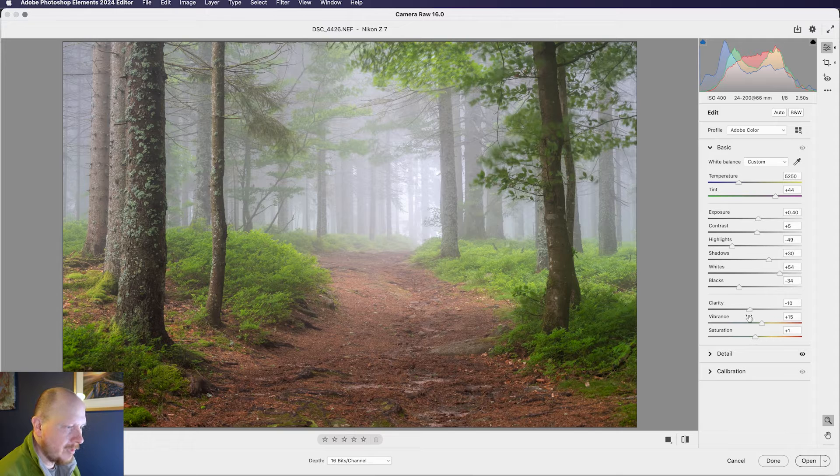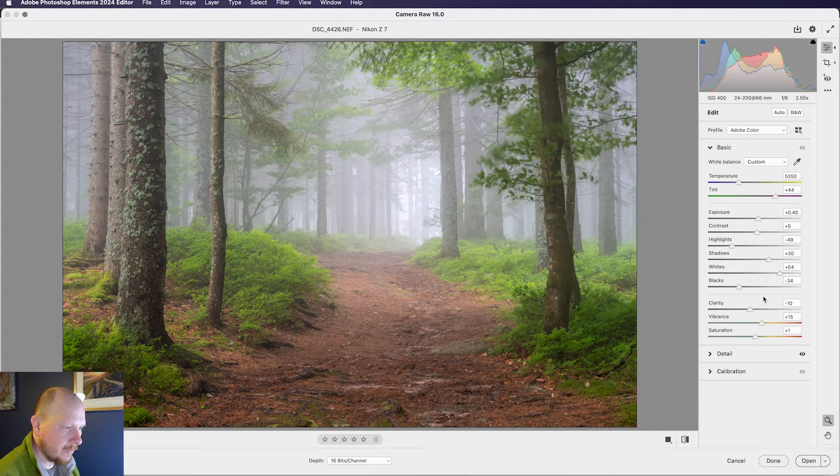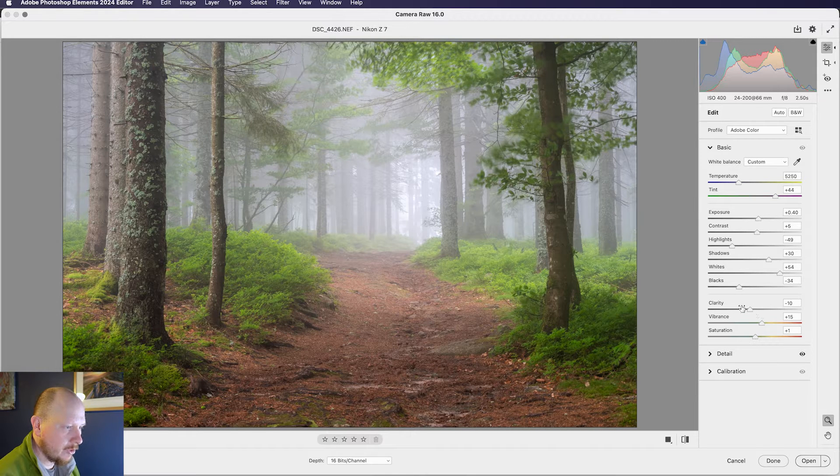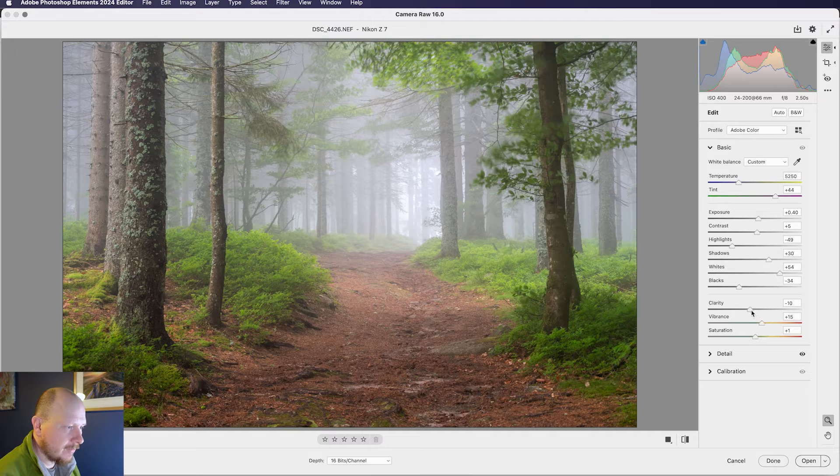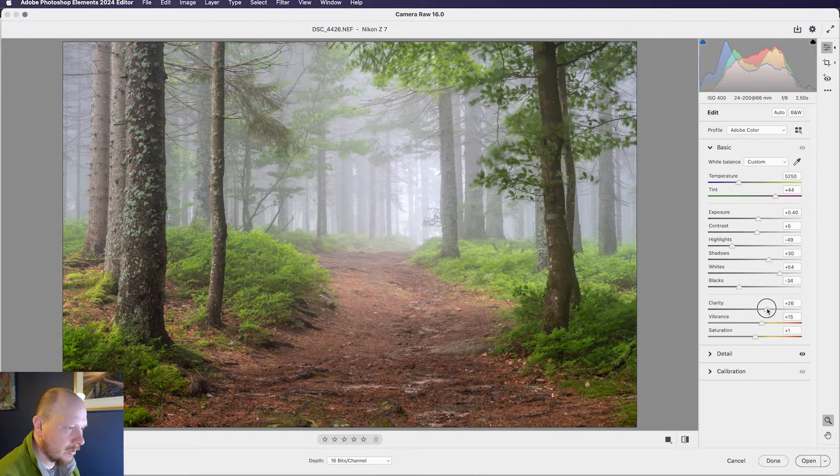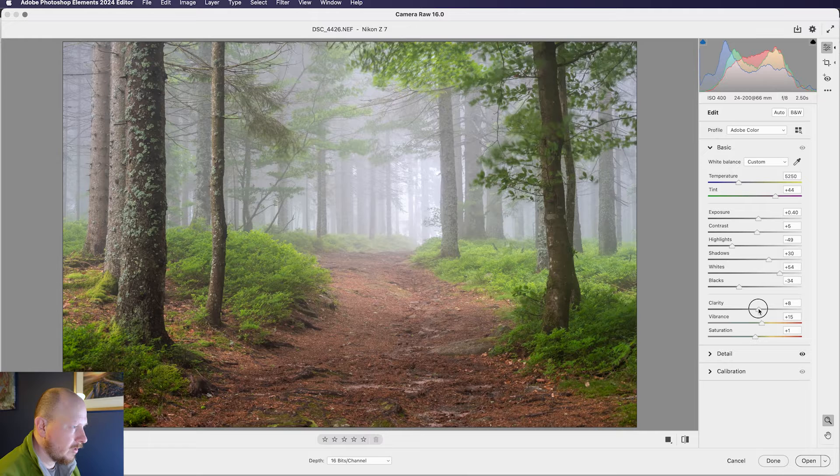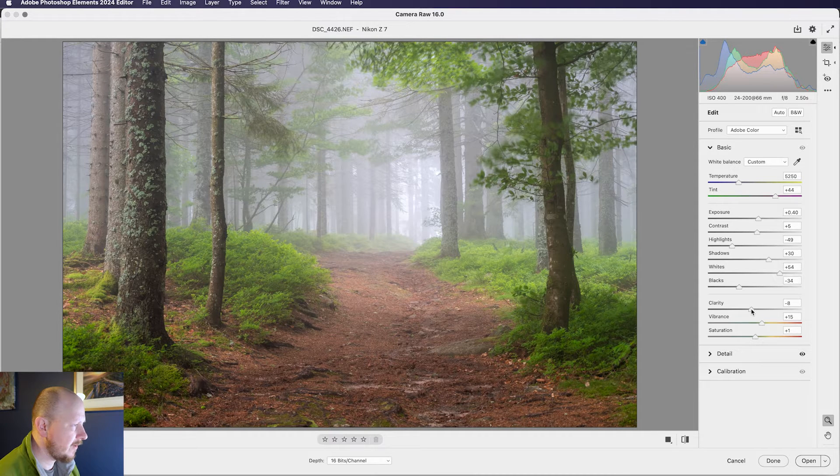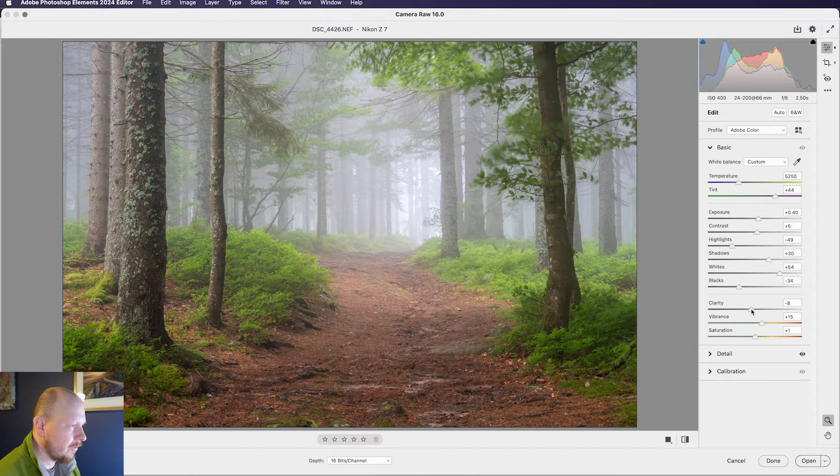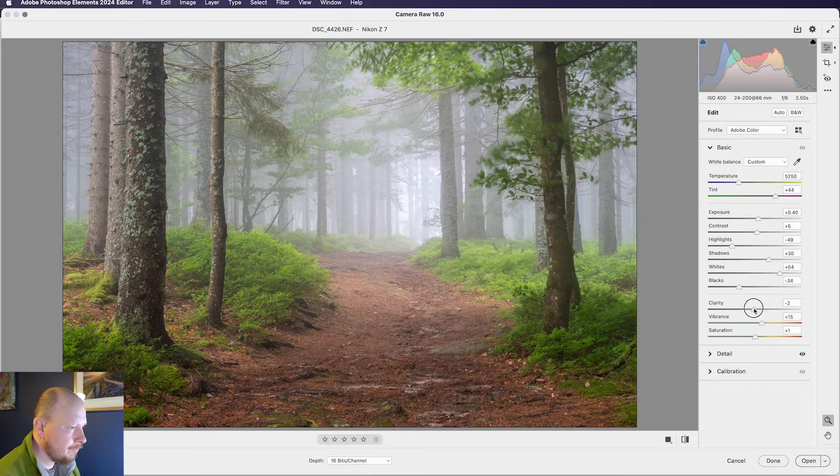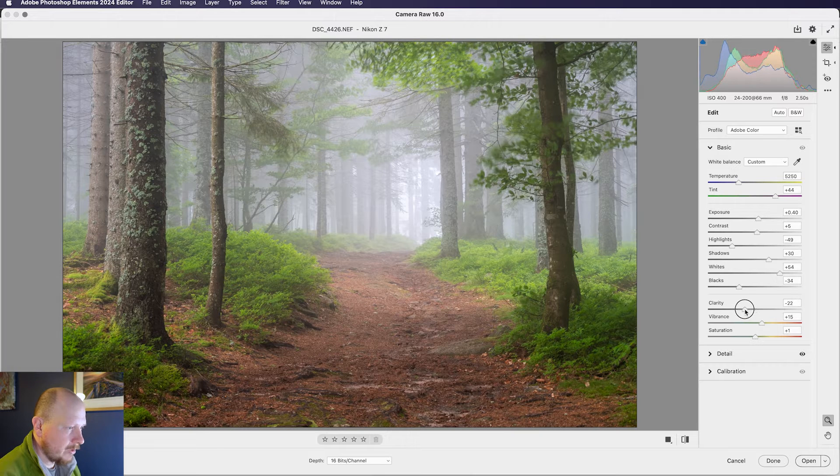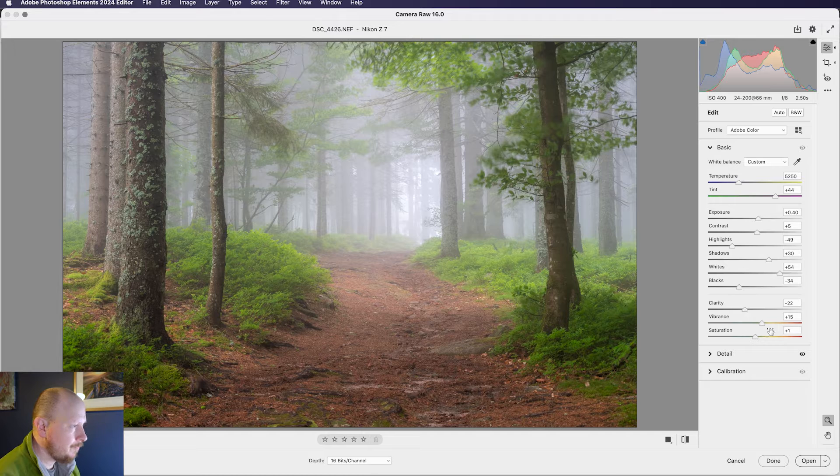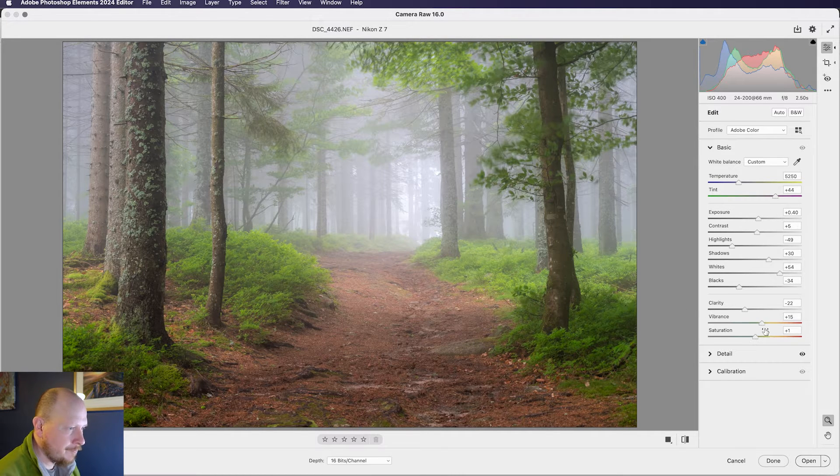So when we get down to clarity, this is a slight departure from the full version of Photoshop, or the full version of Camera RAW in Photoshop, in that you don't have a texture slider. So clarity will give you basically sharpening. So it will sharpen areas with large defined outlines, as opposed to the finer details such as grass, where texture would be more useful. So I'm just going to bring that down. I like to make my woodland images a bit softer, so bringing that down helps there.